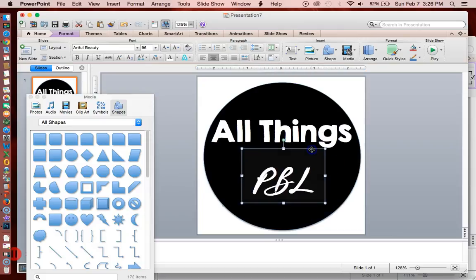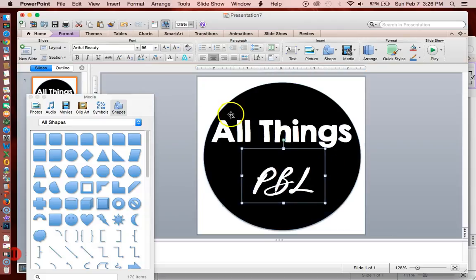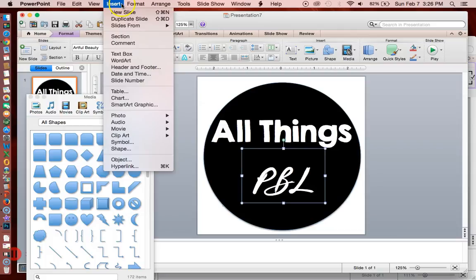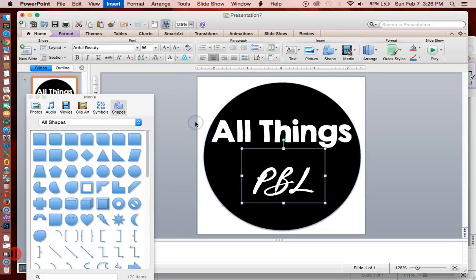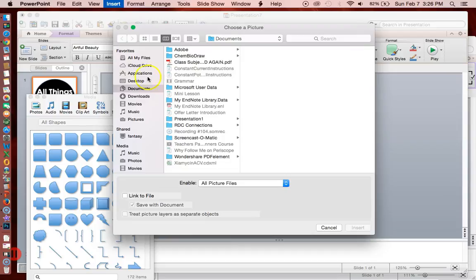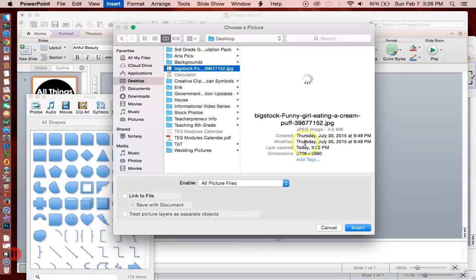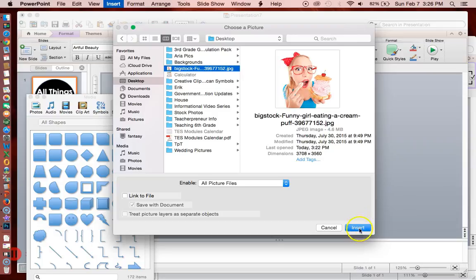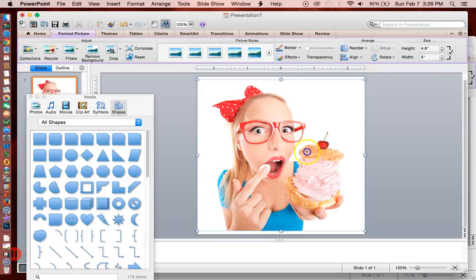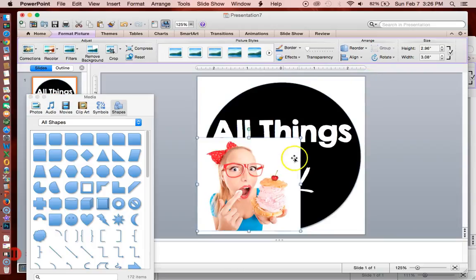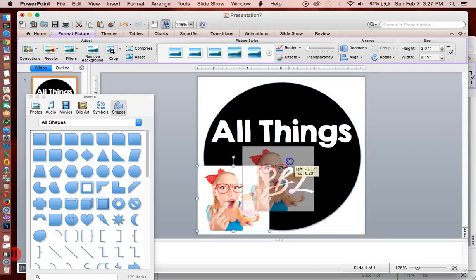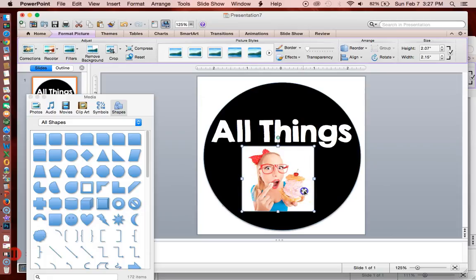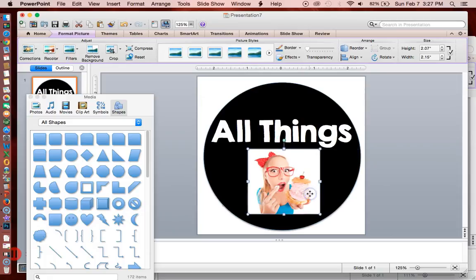Now I need to add a photo. I'm going to click insert photo and then picture from file. I already saved one that I really love. So notice that this photo is square and it looks kind of bad. I want just the girl. I don't want this background. And there is a way to do that.